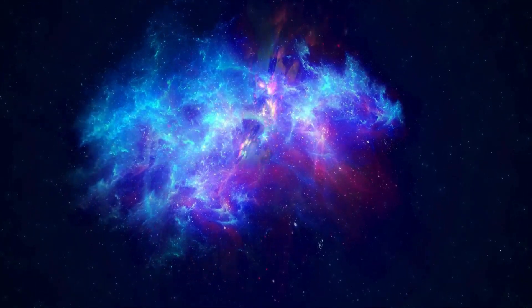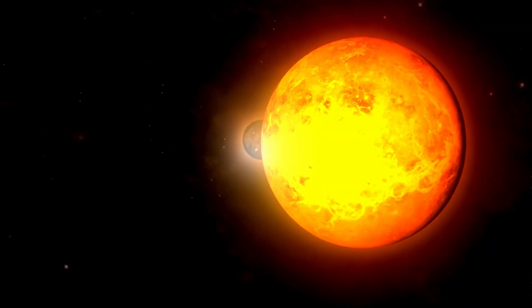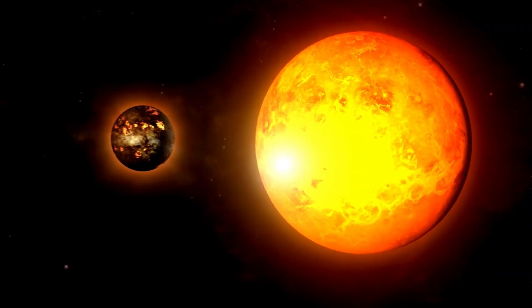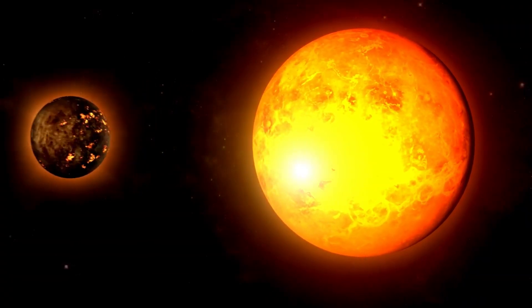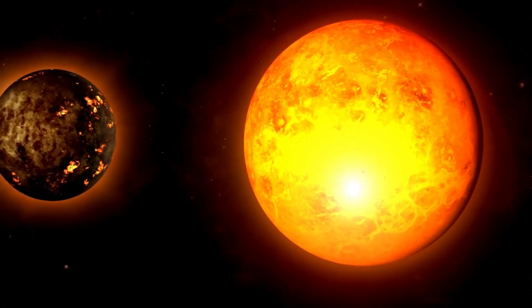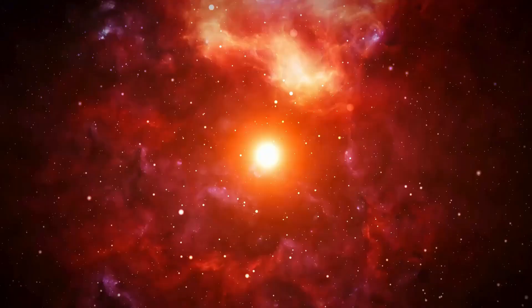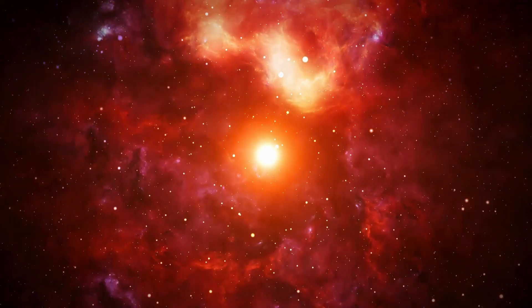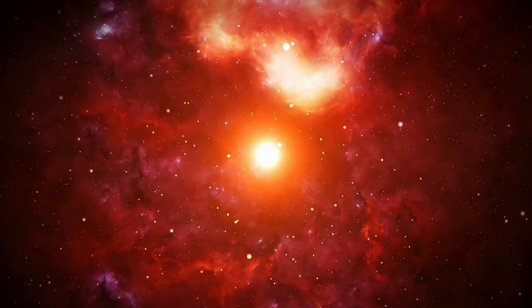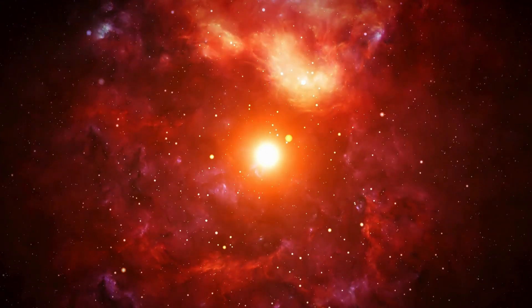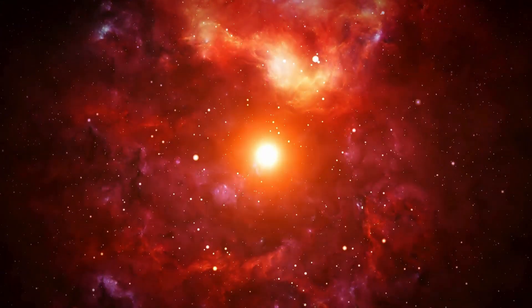The explosions this star will eventually produce are among the most powerful releases of energy observed anywhere in the universe, generating an amount of energy exceeding that of a billion Suns. Are you ready for what lies ahead?